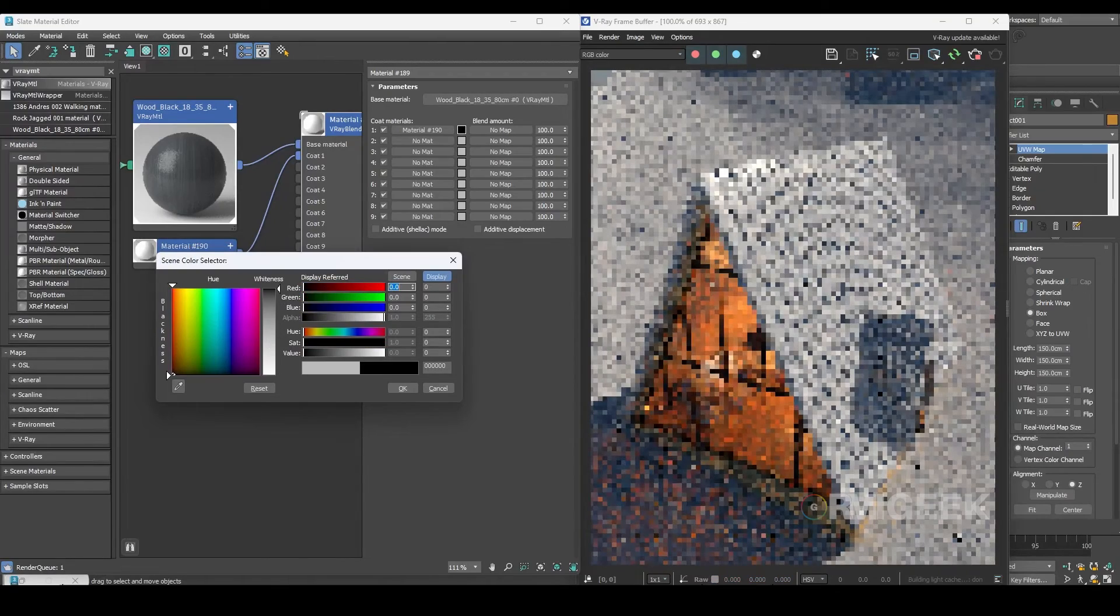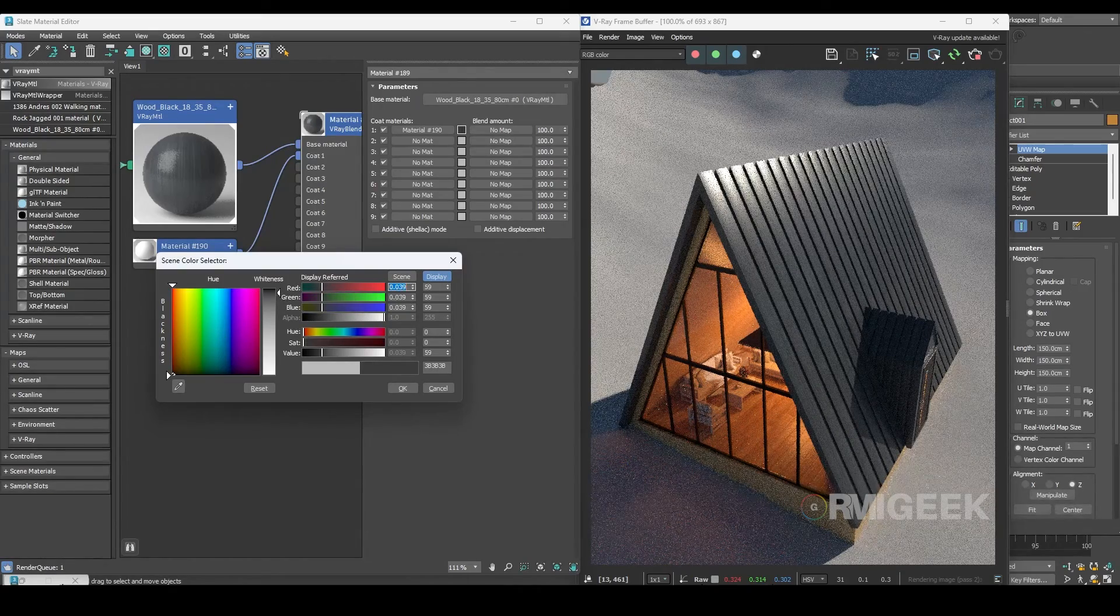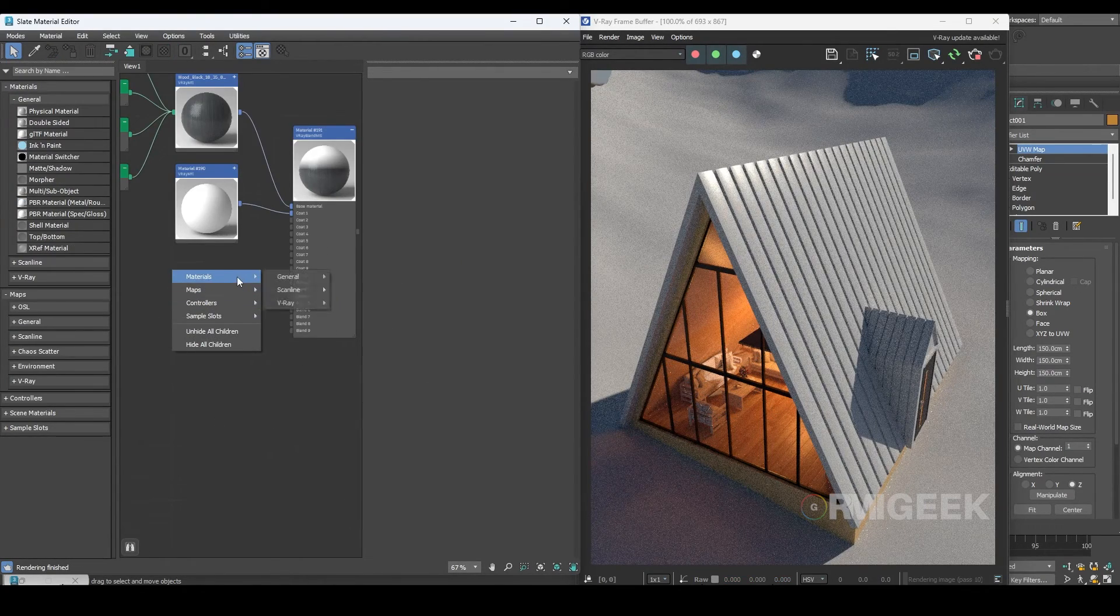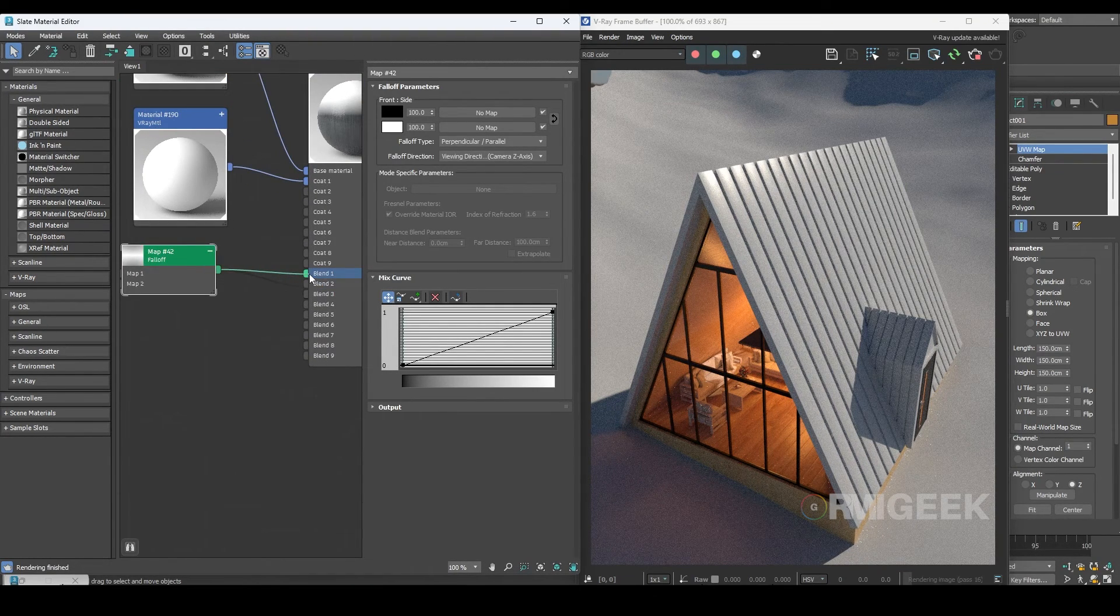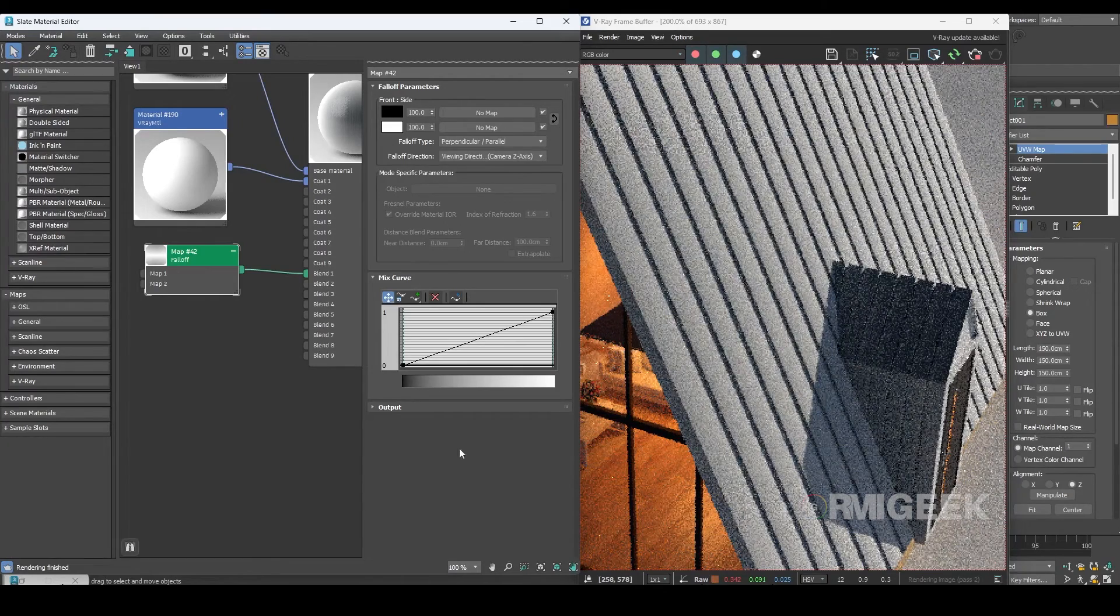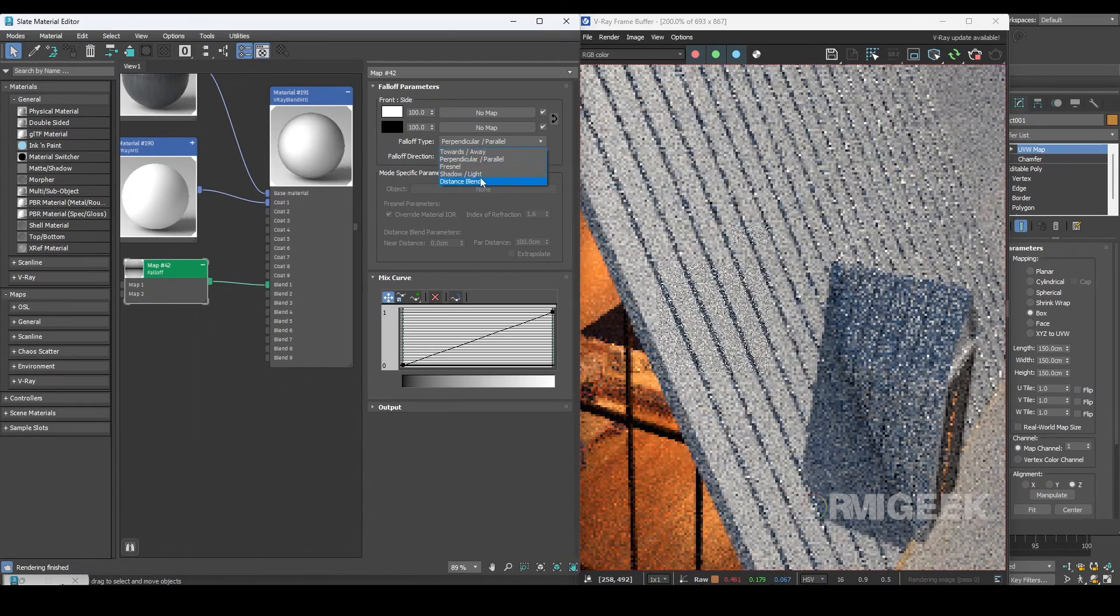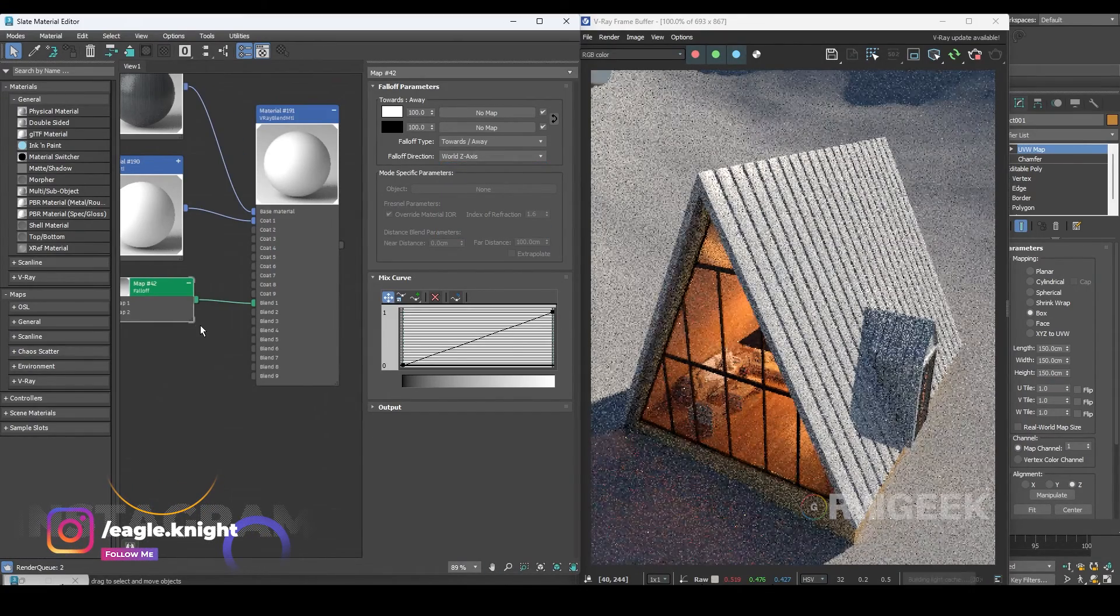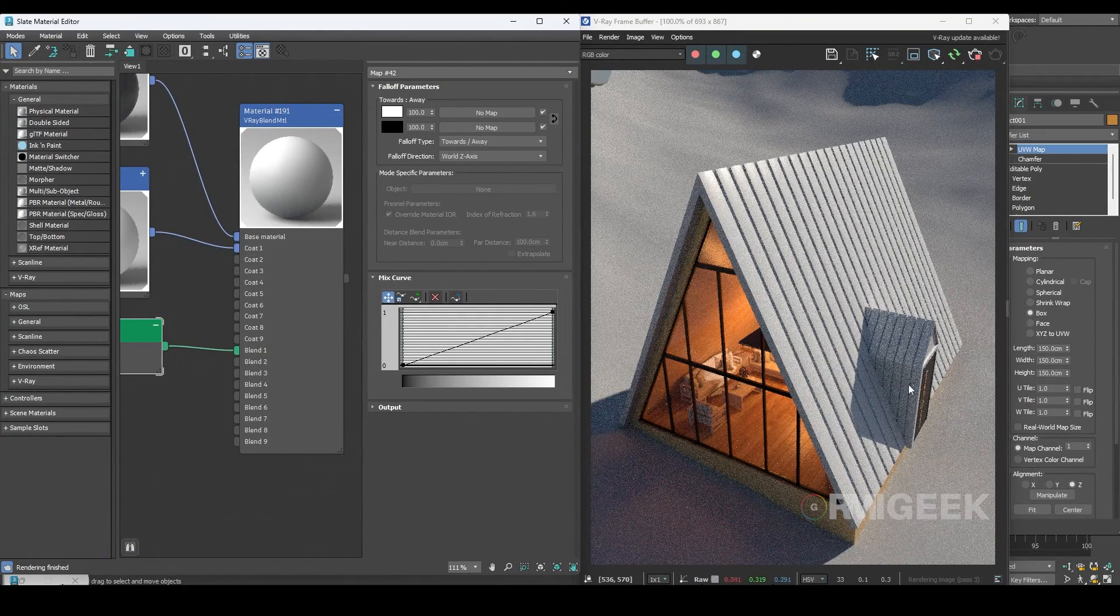I'm changing the blending color to black so that we don't see any coat for the moment. Now I'll use a falloff map because we only want the snow on the top of the cabin roof, not everywhere. I'm connecting the falloff map to blend one. Now I'll swap the colors of falloff map and then change the falloff type to Towards. After that I'll change the falloff direction to the world Z-axis. Now you can observe that we have some black areas at the bottom in the material preview.